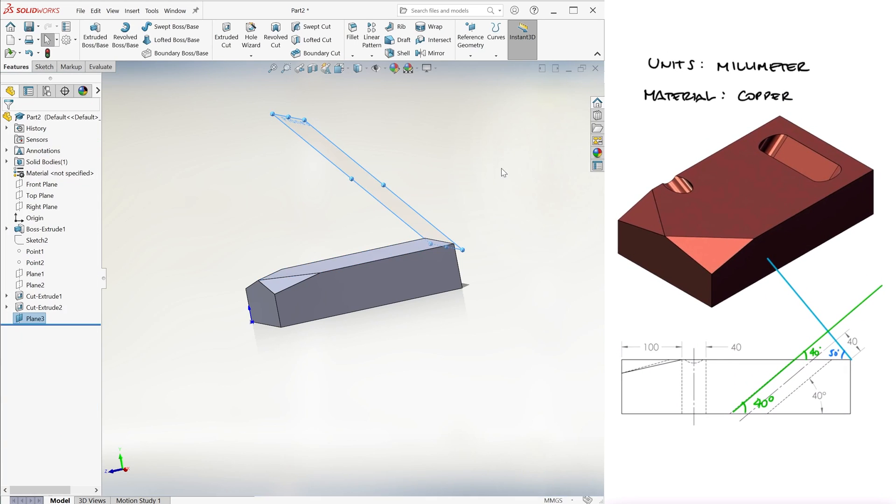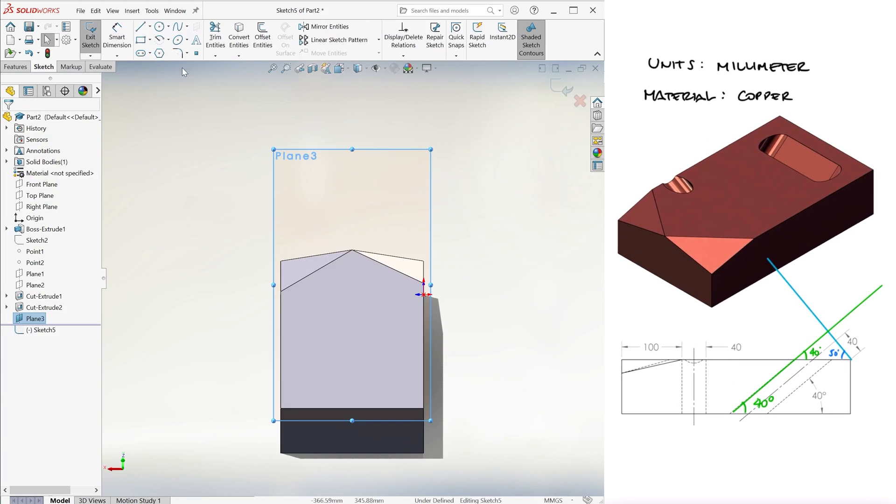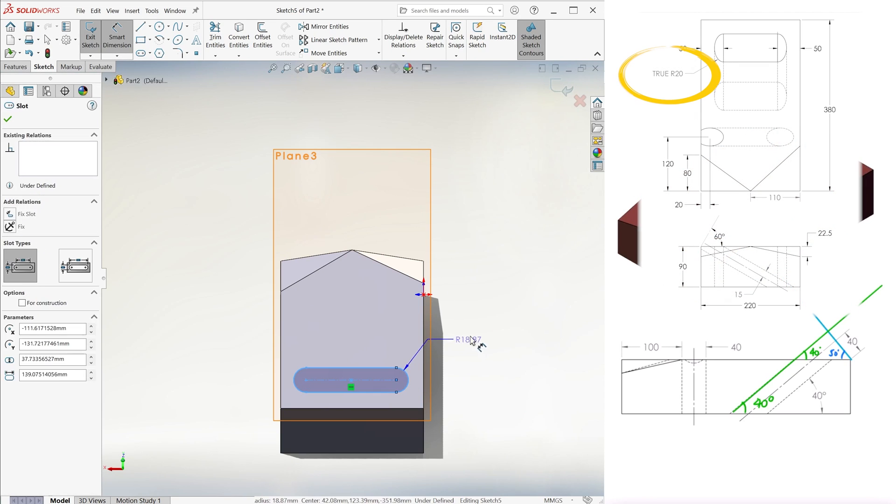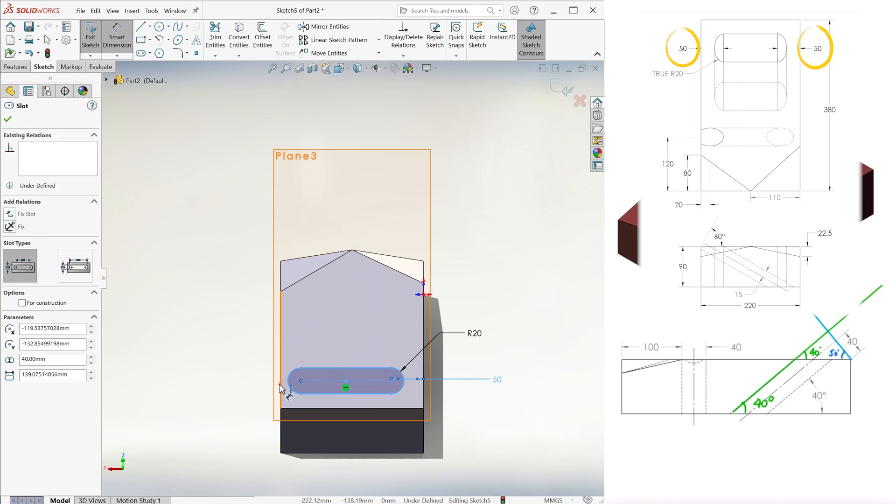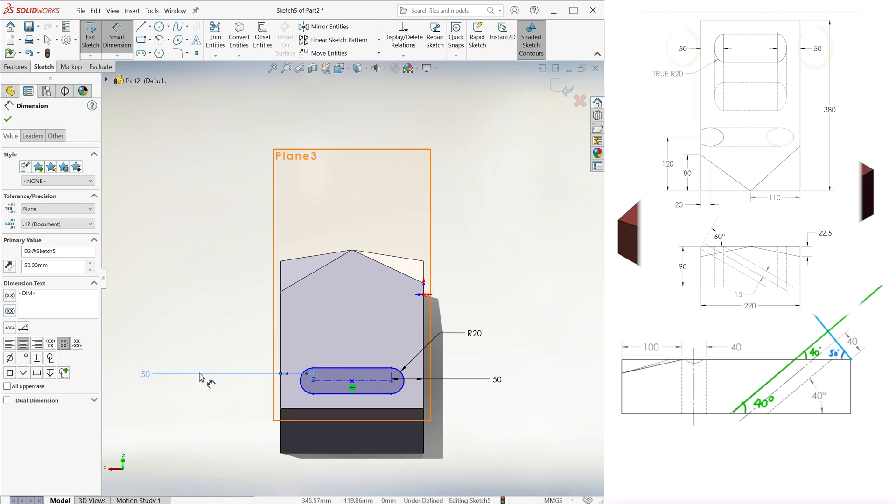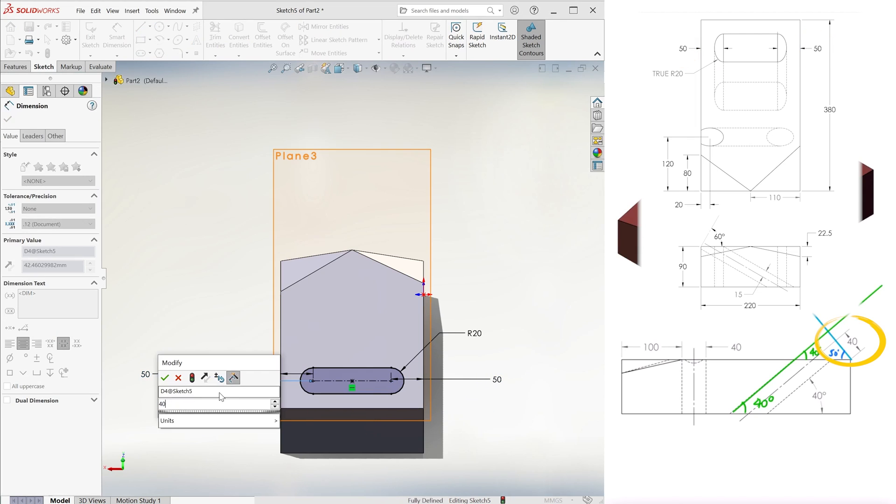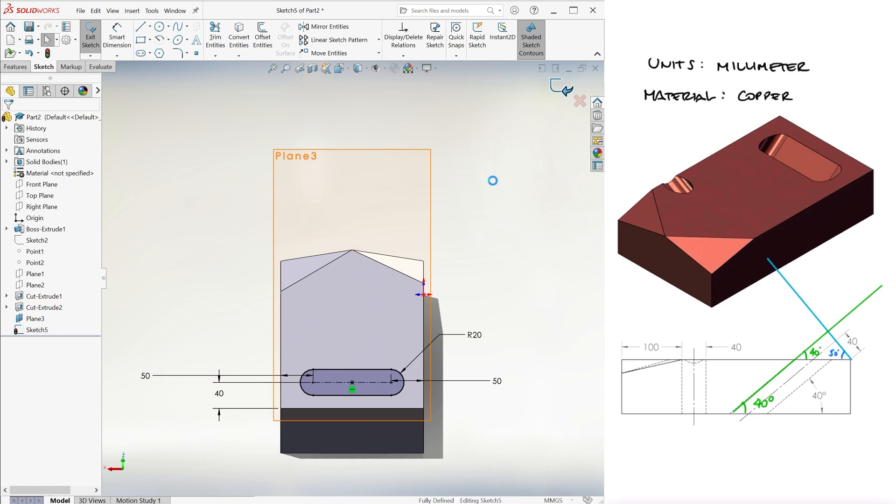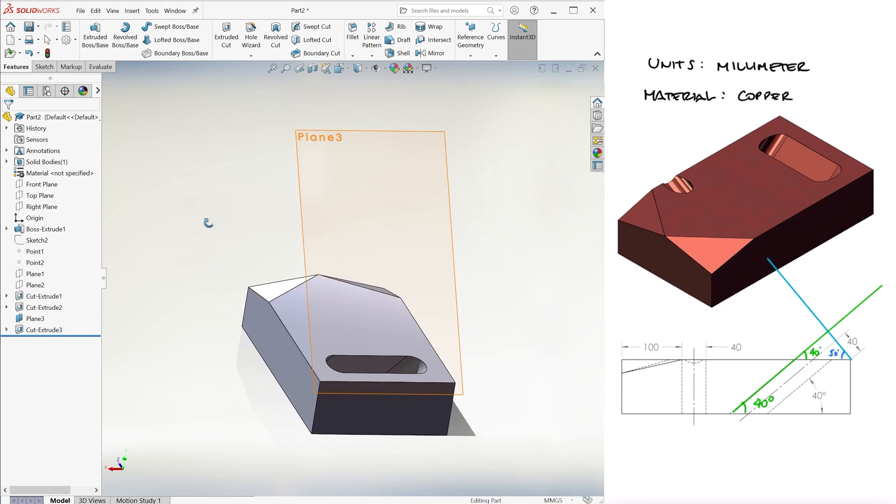On this plane we create an extruded cut of a straight slot sketch that has a true radius of 20 millimeters, a distance of 50 to the sides, and 40 millimeters between its centerline and the back edge. This extruded cut is through all.